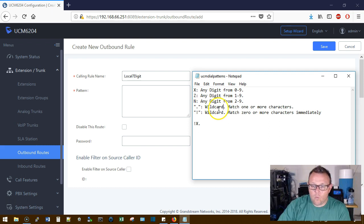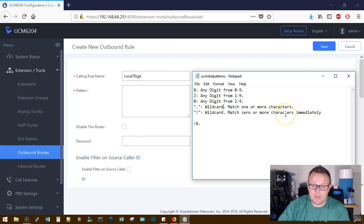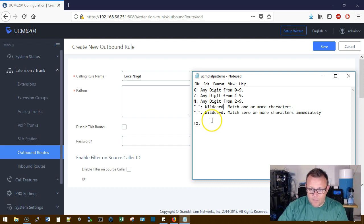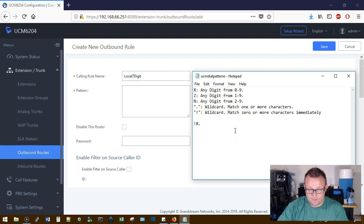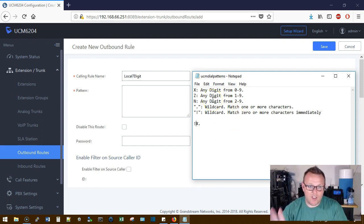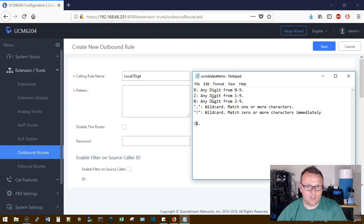Period is a wildcard that matches one or more characters, and an exclamation point is a wildcard that matches zero or more characters immediately. So here you can see this is a wildcard that matches zero or more characters from 0 to 9 immediately.